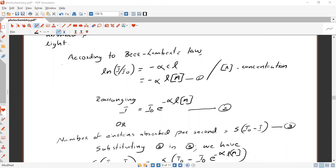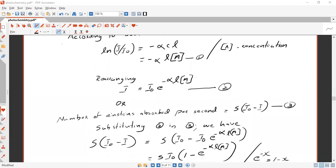Rearranging this with concentration of A, we get ln(I/I₀) equals minus alpha times L times concentration of A — that is equation number one. Rearranging equation number one, we get I equal to I₀ times e raised to minus alpha times L times concentration of A — that is equation number two.